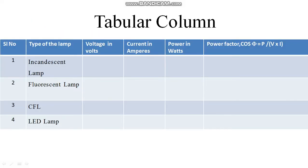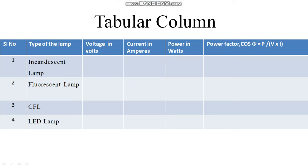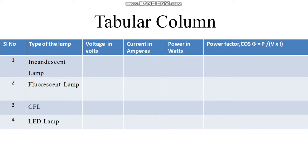You have to perform the connections. And this is your observation table. Whatever the reading you are obtaining, kindly note down in the table. We are having 6 columns and 4 rows. We are supposed to complete. And you need to calculate the power factor at the end. P divided by V into I. It is the ratio of real power to the apparent power. Remember, the maximum value of power factor is unity.